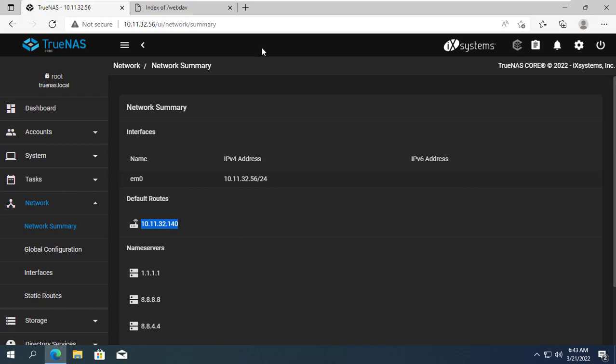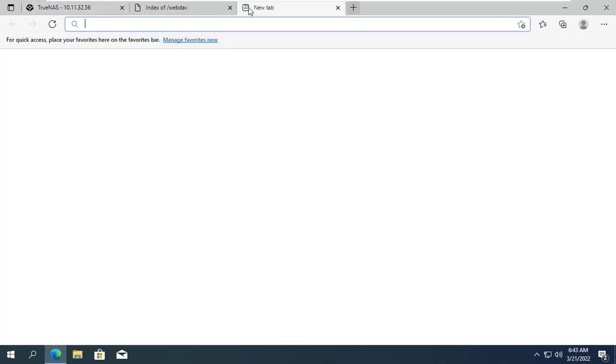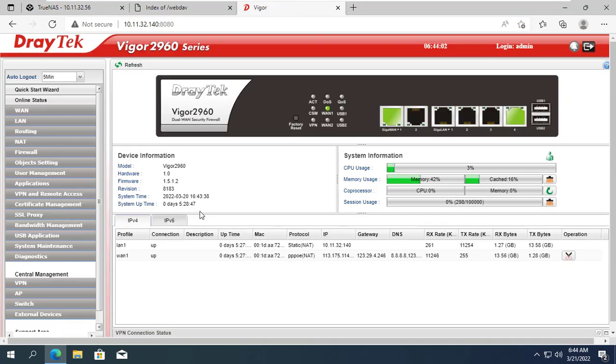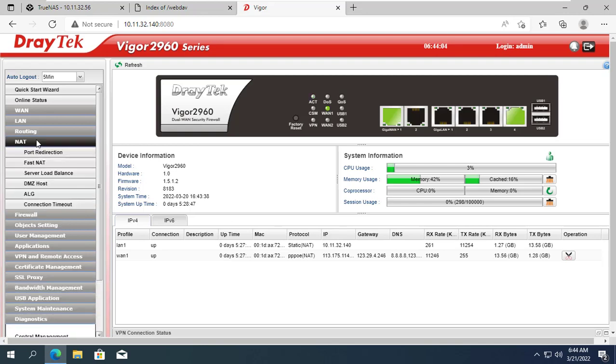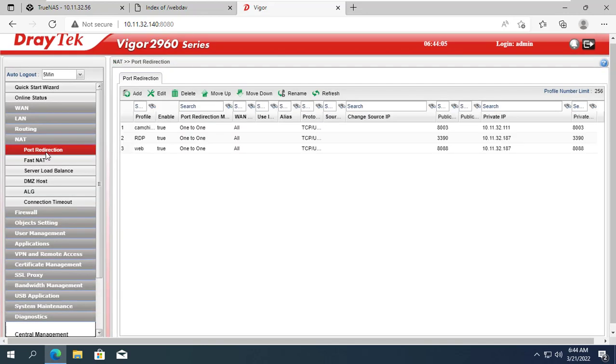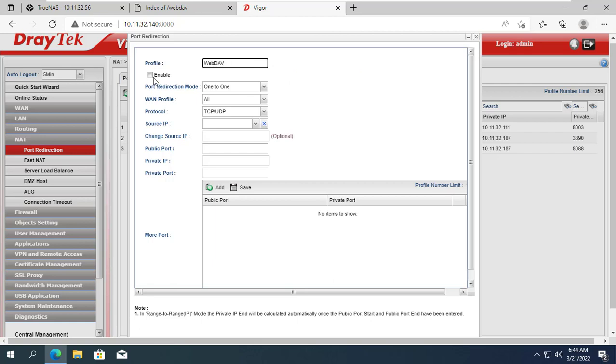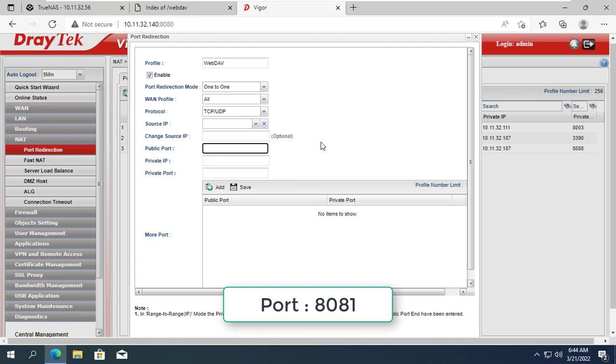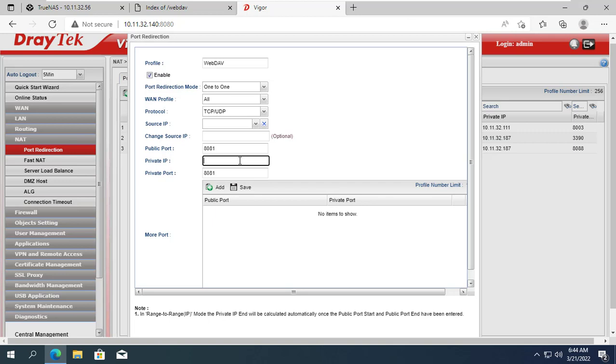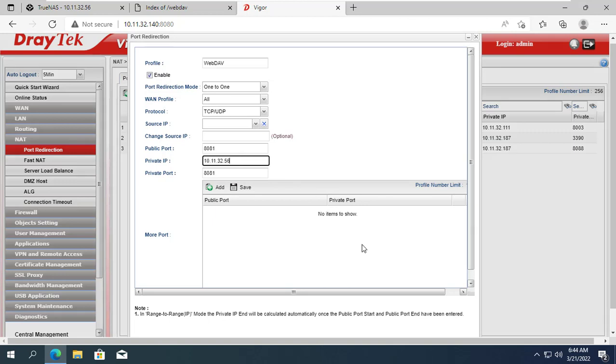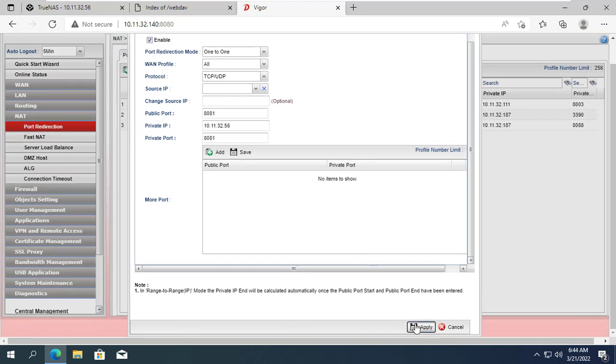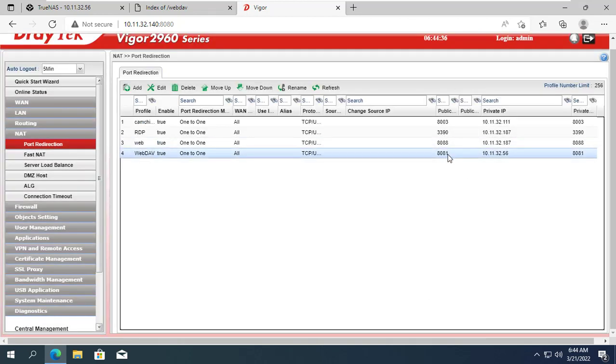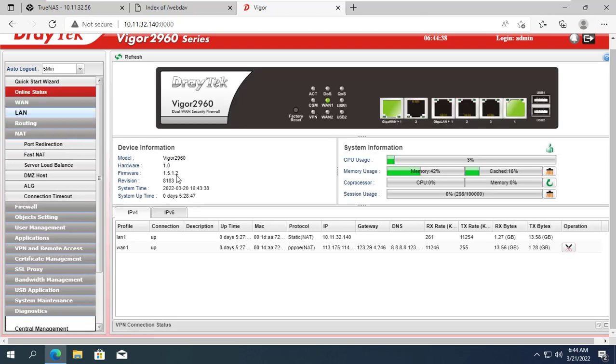The router I am using has IP address 10.11.32.140. To be able to access from outside the internet you need to forward the port on the router. Specifically in this example I am forwarding port 8081 to IP address 10.11.32.56. 10.11.32.56 is the IP address of TrueNAS.